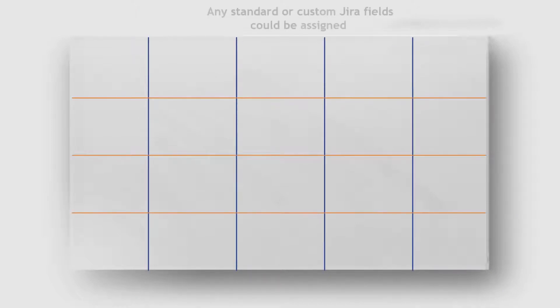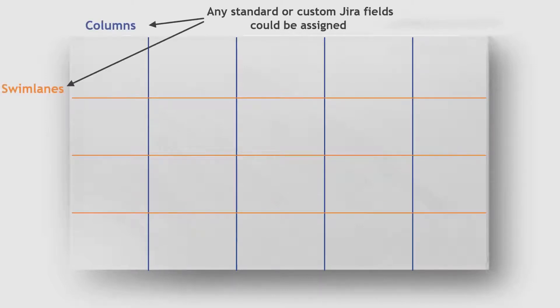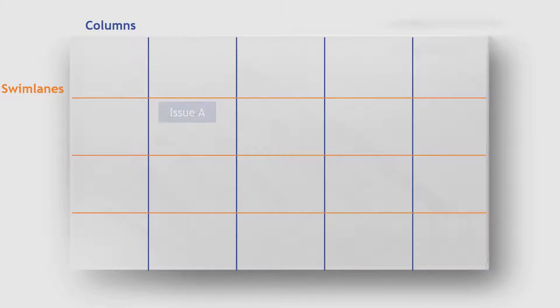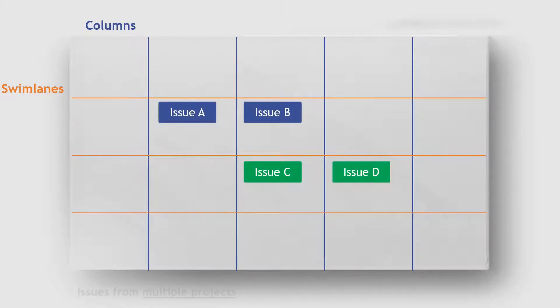By using the add-on, you are able to build a board where values from any standard or custom Jira field will be used as columns or swimlanes. As a result, you will get a matrix where all issues will be arranged according to their values in these fields.